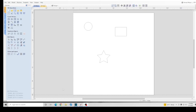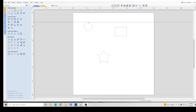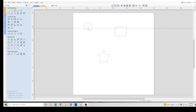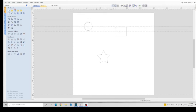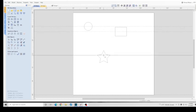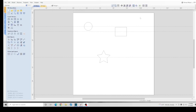If you wanted to know the distance between the center of the circle, the center of this rectangle, and the center of the star, you could add guidelines. And right there is the center of the circle, the rectangle, and the star, and you can tell the distance between all these objects.